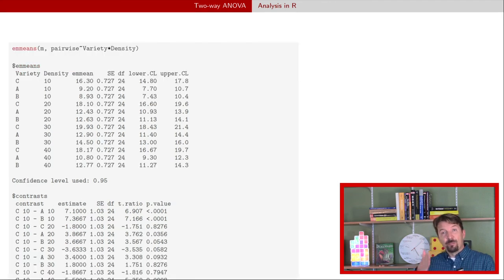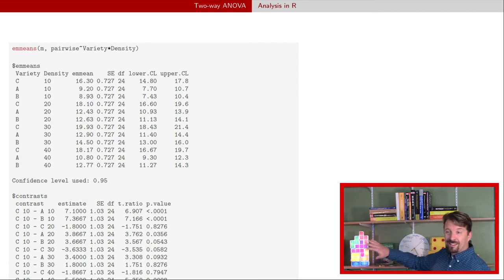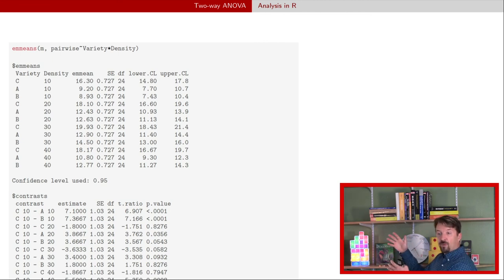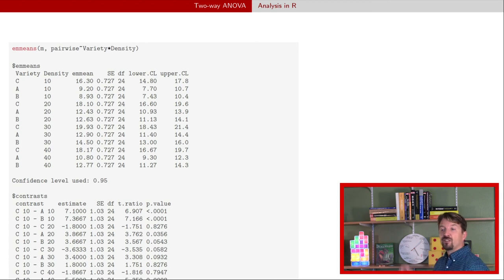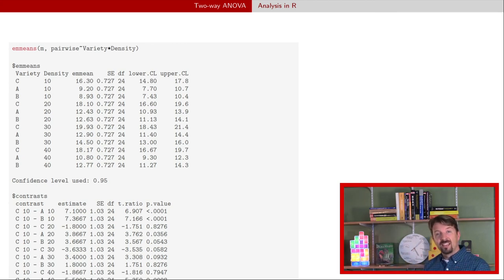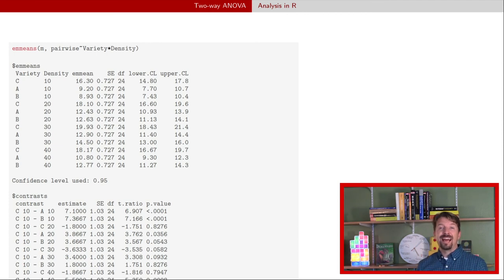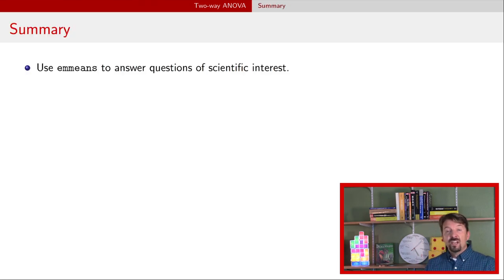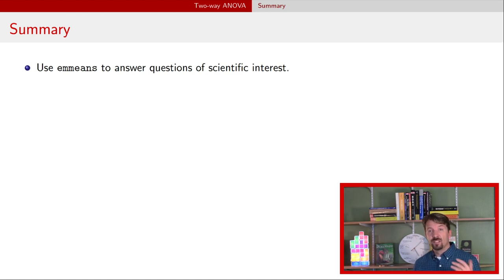An equivalent analysis for density gives estimated means at 10, 20, 30, and 40 averaged over varieties, with pairwise comparisons of each density pair. To answer what happens at a particular value of variety or density, we again use emmeans but with the interaction term. This gives estimated means for every combination and pairwise comparisons of each possible combination. While most of these are not of interest, if we had a specific scientific question about comparing varieties at a given density or densities at a particular variety, we can do that using this contrast table.